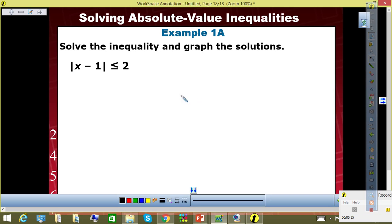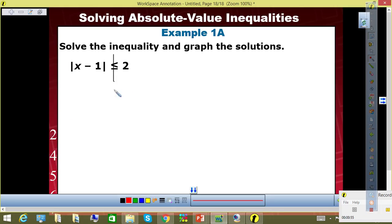Here it goes. Line down the inequality symbol. Now check this out. Since there's nothing outside the absolute value — remember on equations, once there's nothing, we do two equations, right? This is very similar, but now we're going to write two inequalities. So watch. Look up, please. Be focused on this part or else you're going to lose the concept.